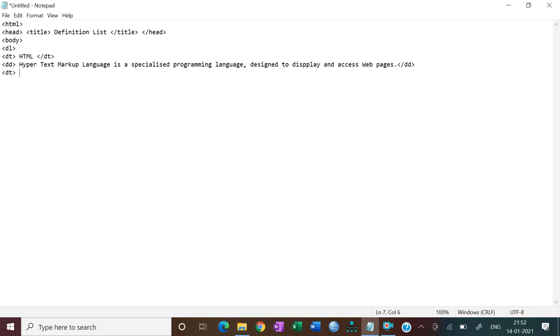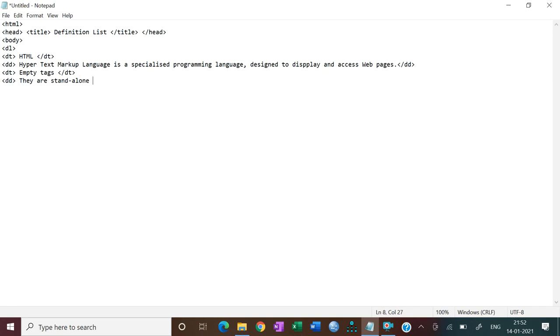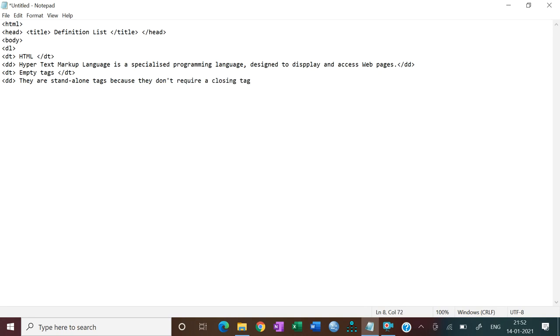Let's suppose empty tags, empty tags. Through definition description, okay, so they are stand alone tags because they don't require a closing tag. Now close DD.